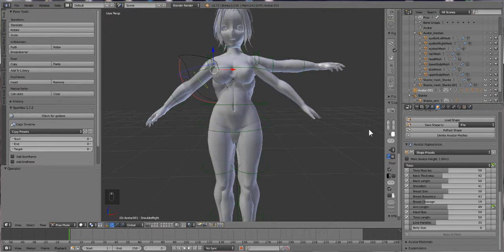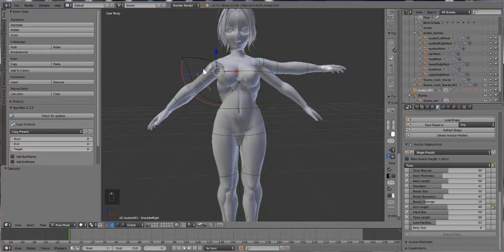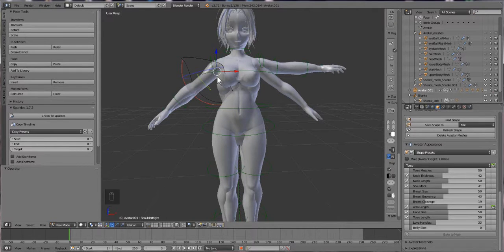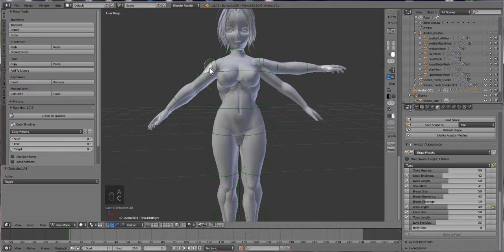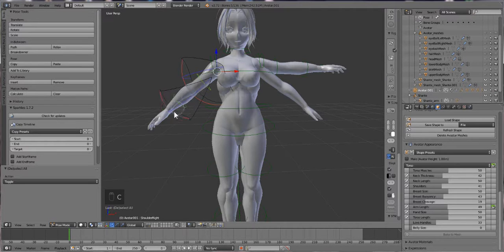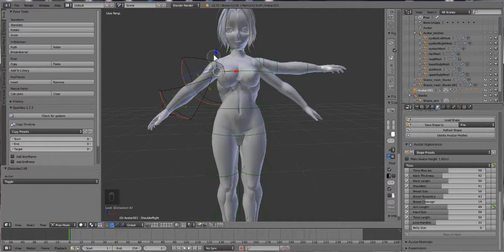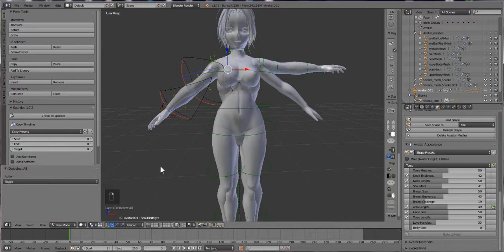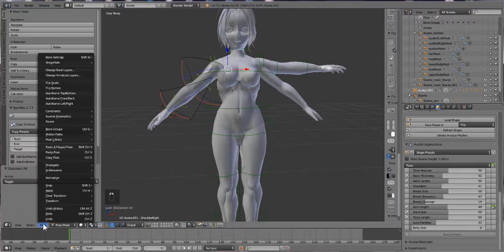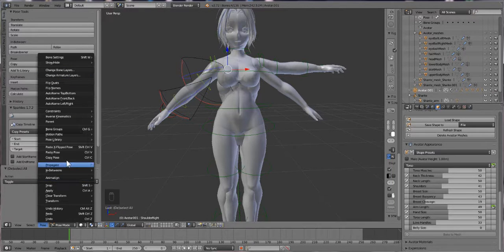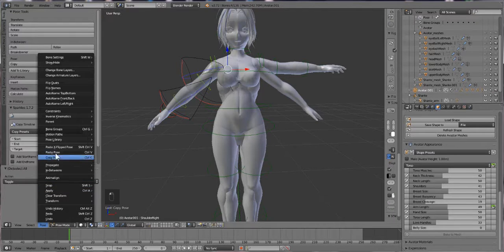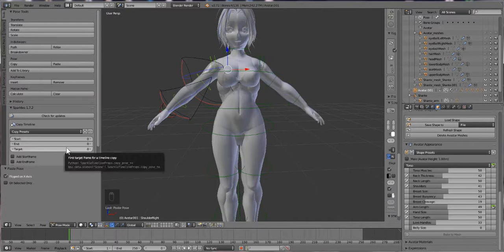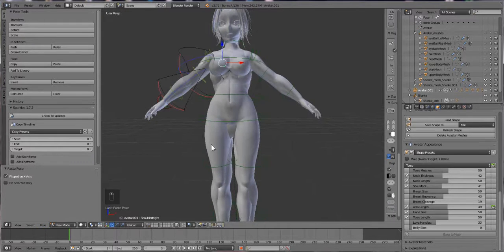And to mirror the pose over to the other side, we're going to press A and deselect everything. Then we're going to press C and just select all the bones up here in the shoulder too. And then pose, copy pose, and then paste X mirror flipped. And there we go.